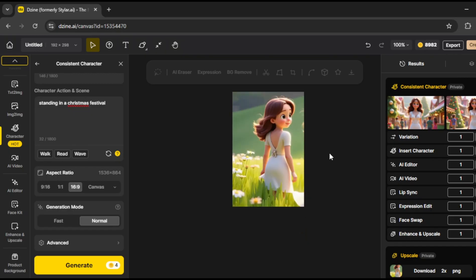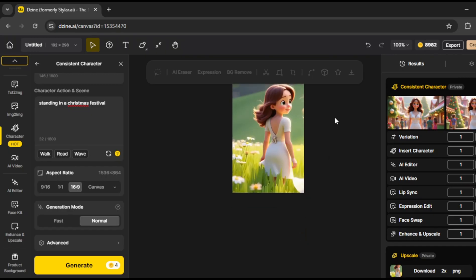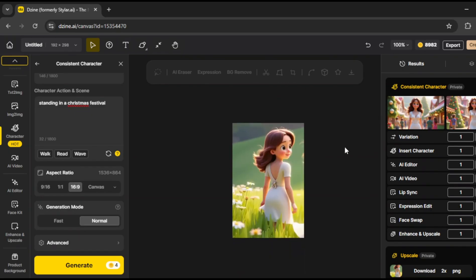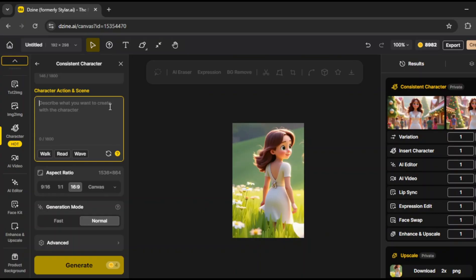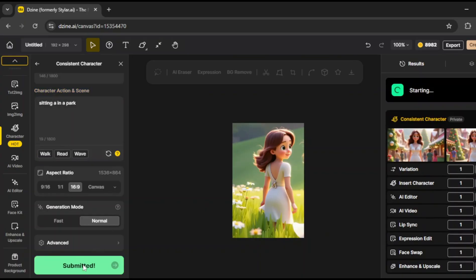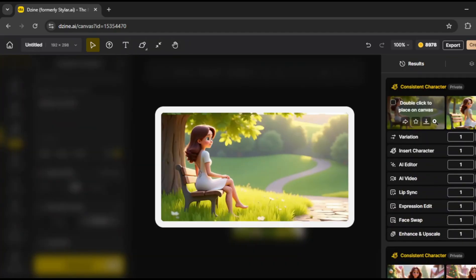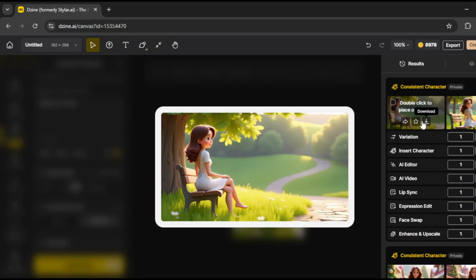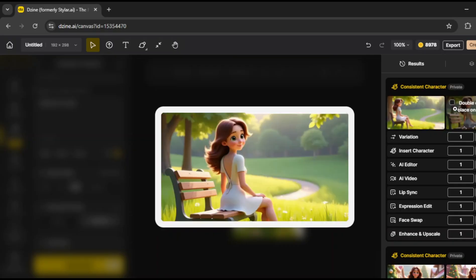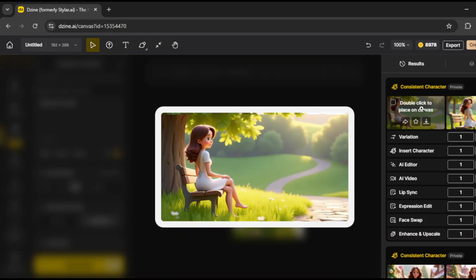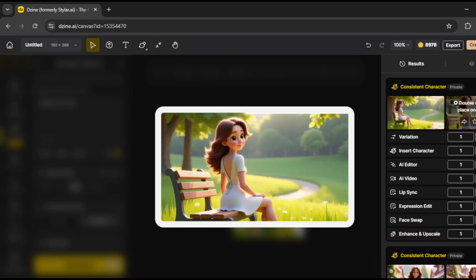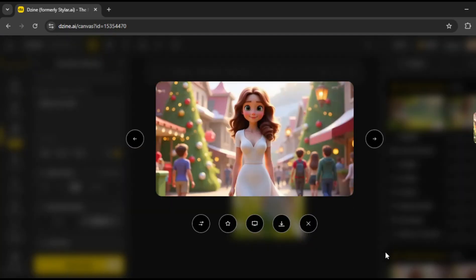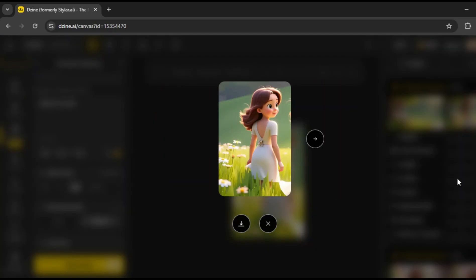Now, let's try another one. Let's place her sitting in a park. Click generate. And yep, 100% consistency. The face looks exactly the same, and it blends in perfectly with the new background. This is one of the best tools out there for maintaining image consistency, whether you're working on character designs, or even AI influencers.